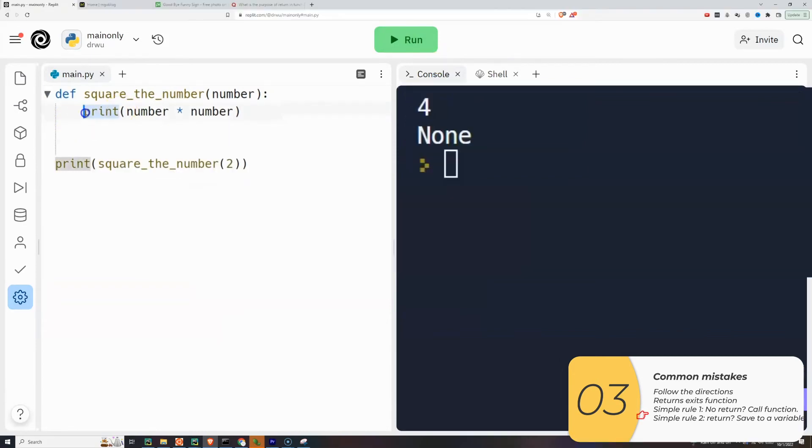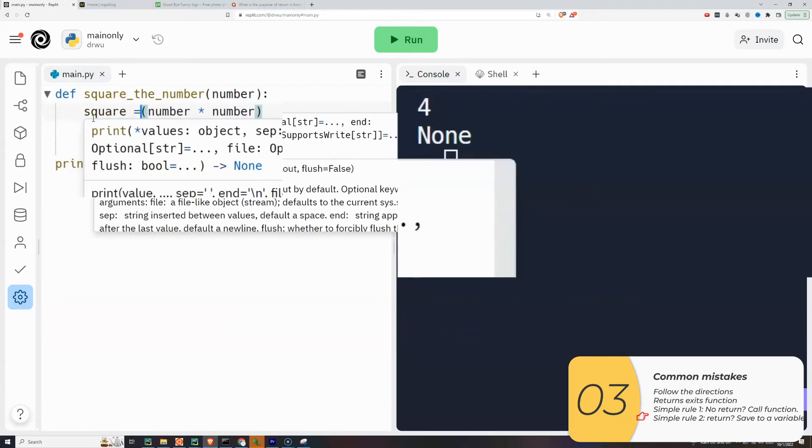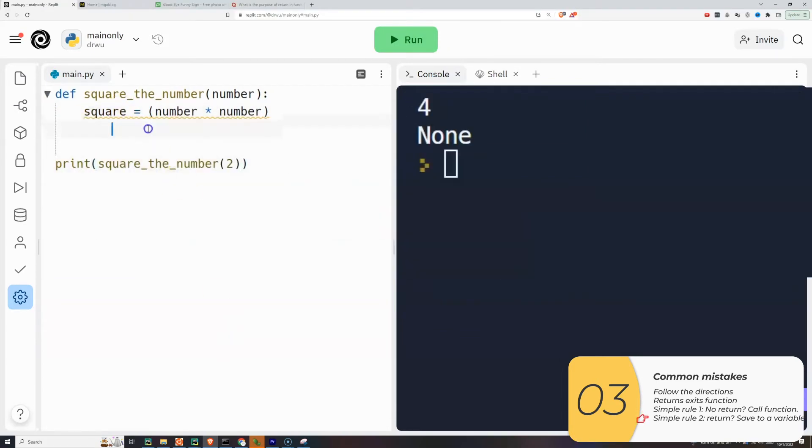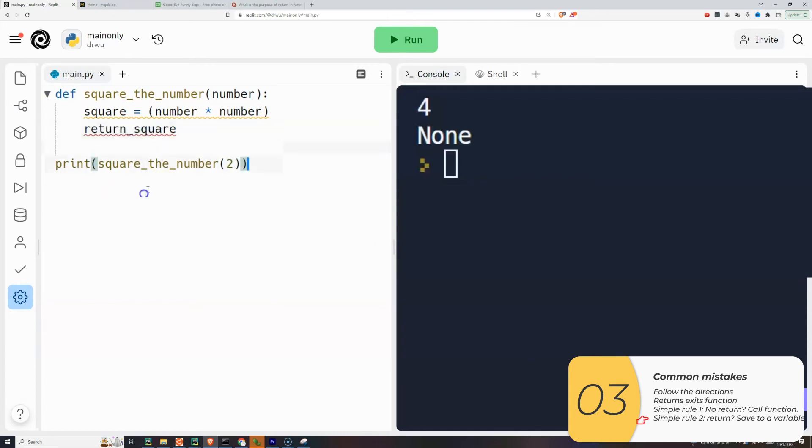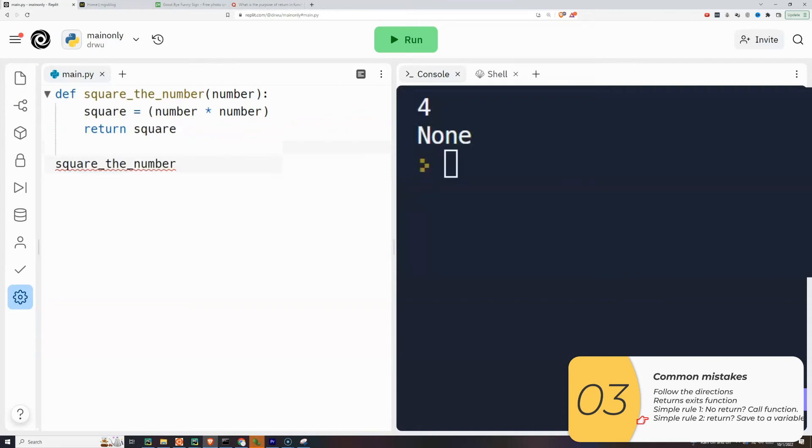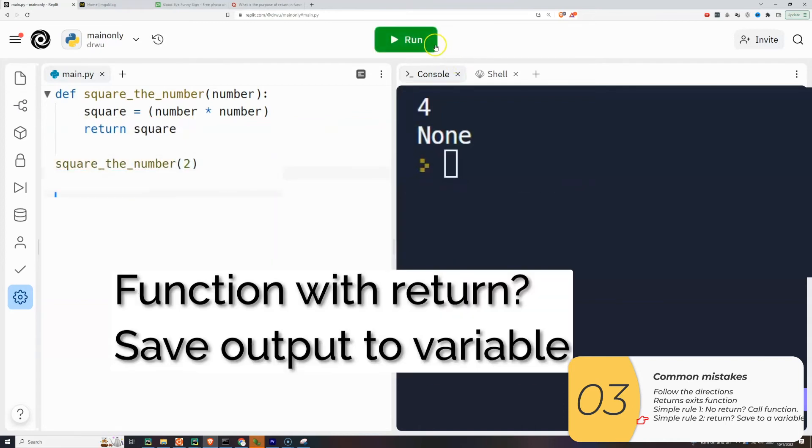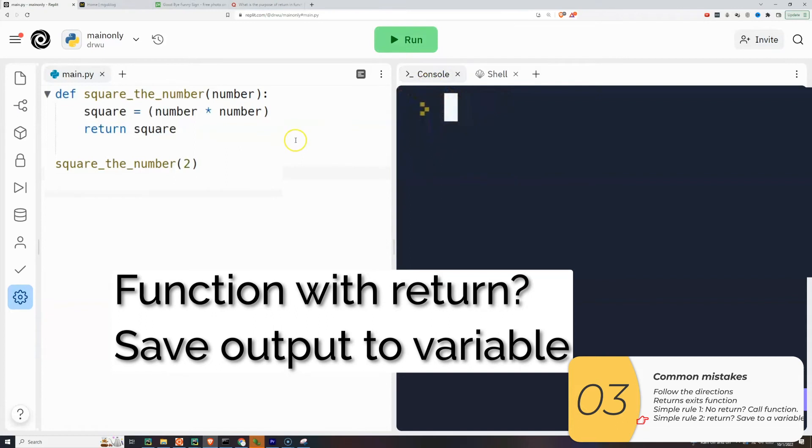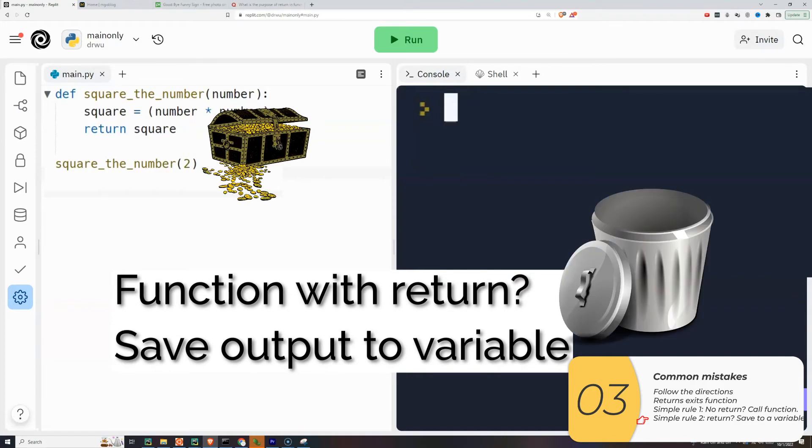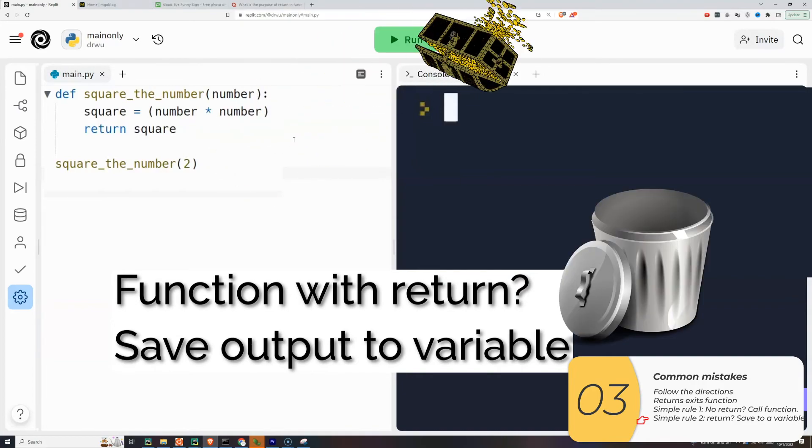Now I'm going to rewrite this function to use a return. So I'm going to set square equals number times number. That's okay. I'm going to call the function just by itself, as I did before. And what happens? Nothing. Nothing happens. What's going on here? When I have a function with a return, I usually want to save that return to a variable. So it's like a len or an input. These are functions with returns. Otherwise, you're basically throwing the result of your function into the trash.